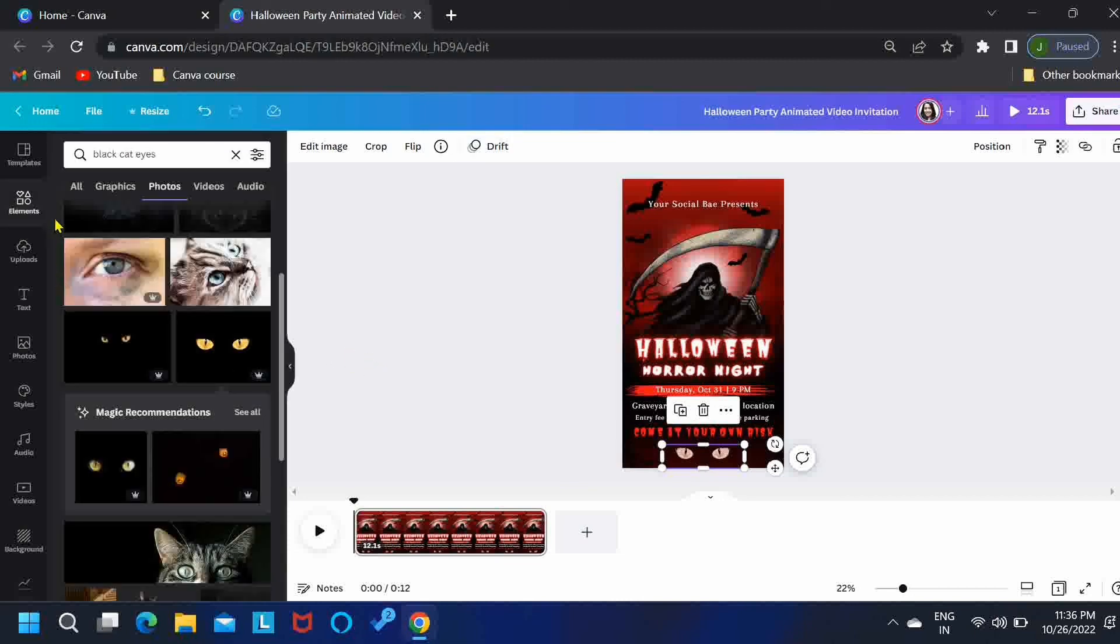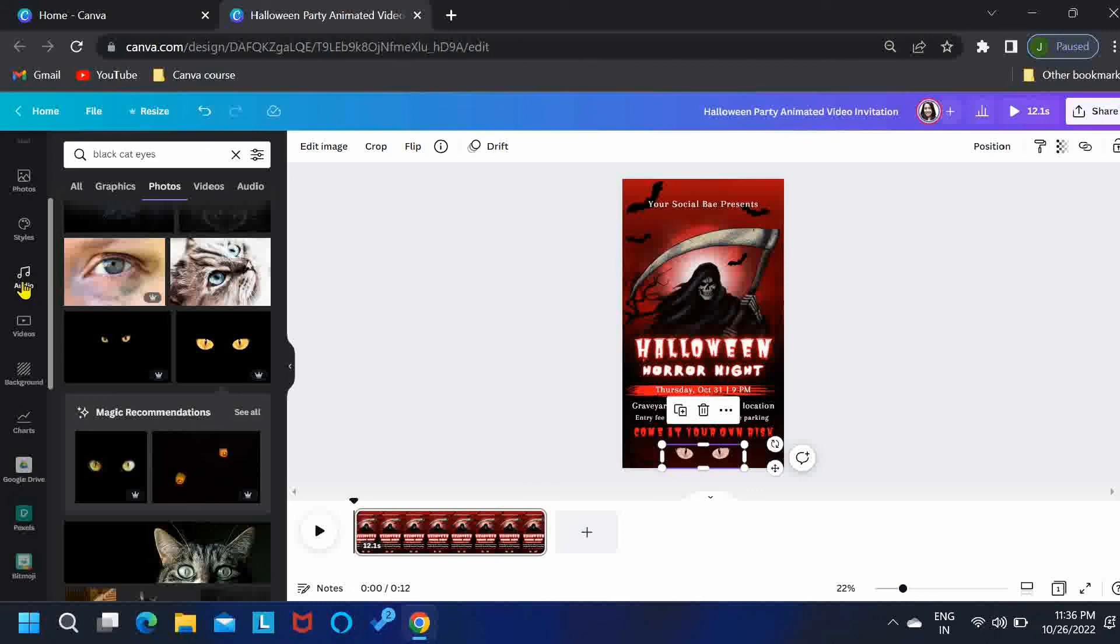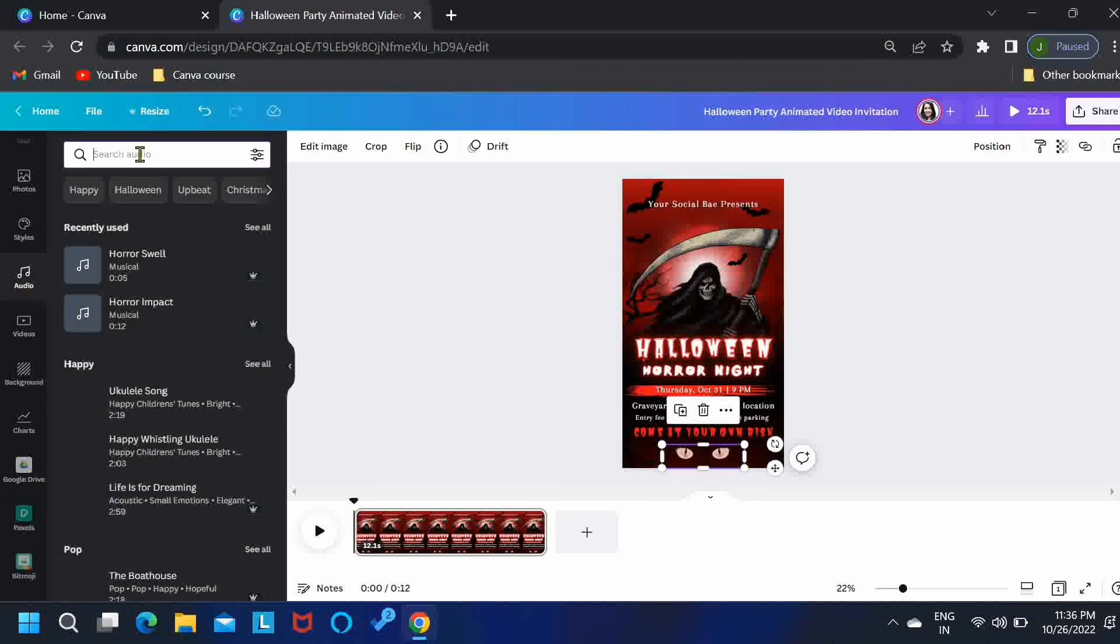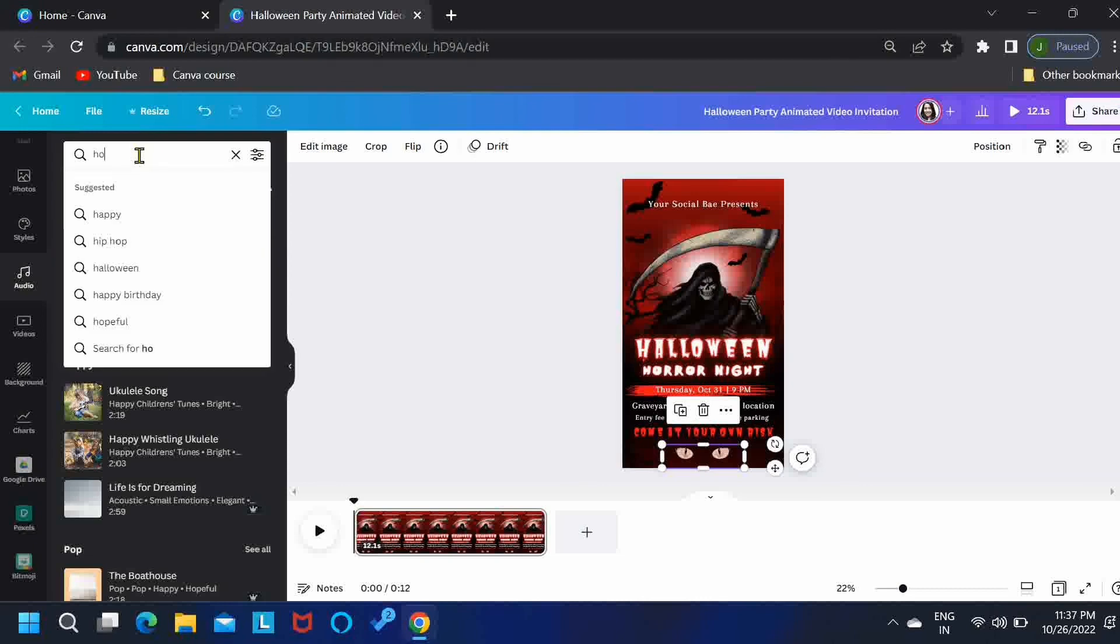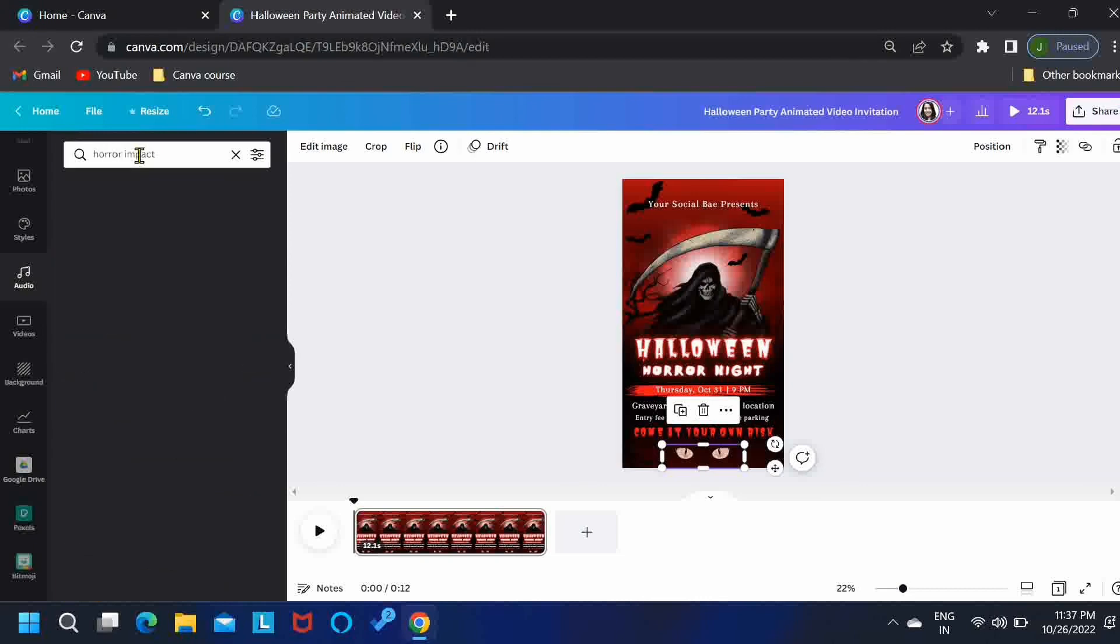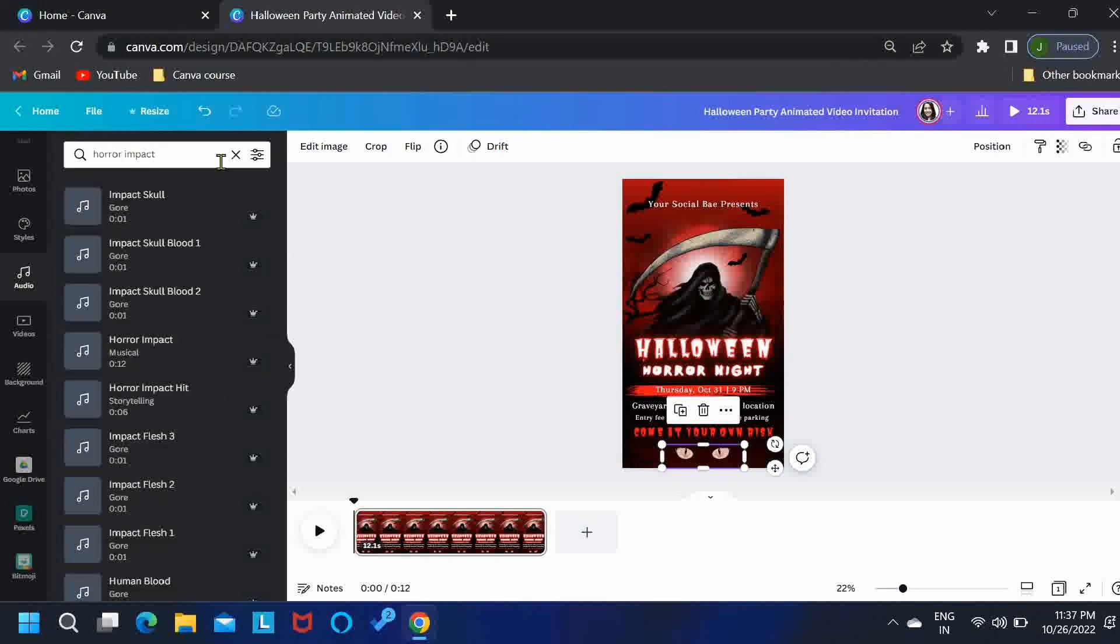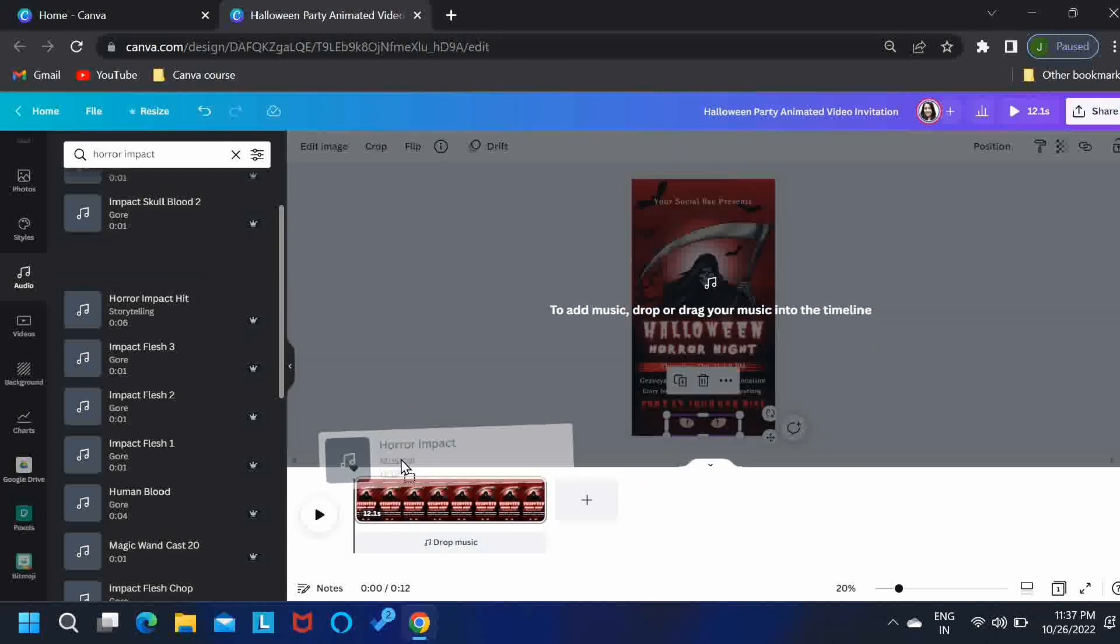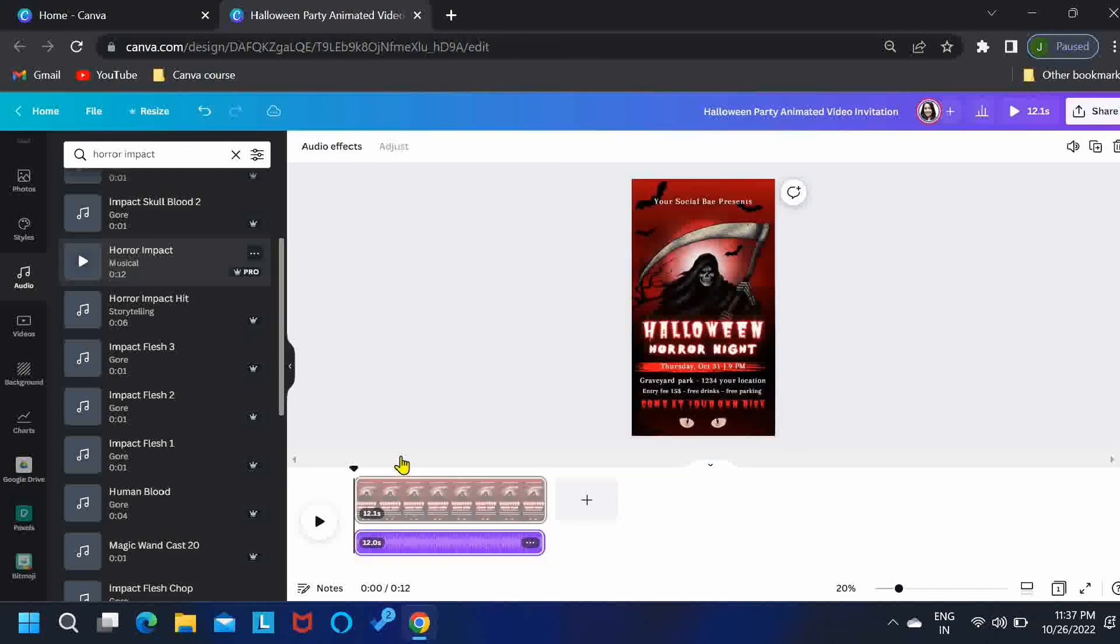Then this video will be incomplete without adding our music. You can search for Halloween over here or horror. I have a music in my mind, that is Horror Impact. This is the name of the music that I'll be using. Just drag this over here in the timeline. Perfect.